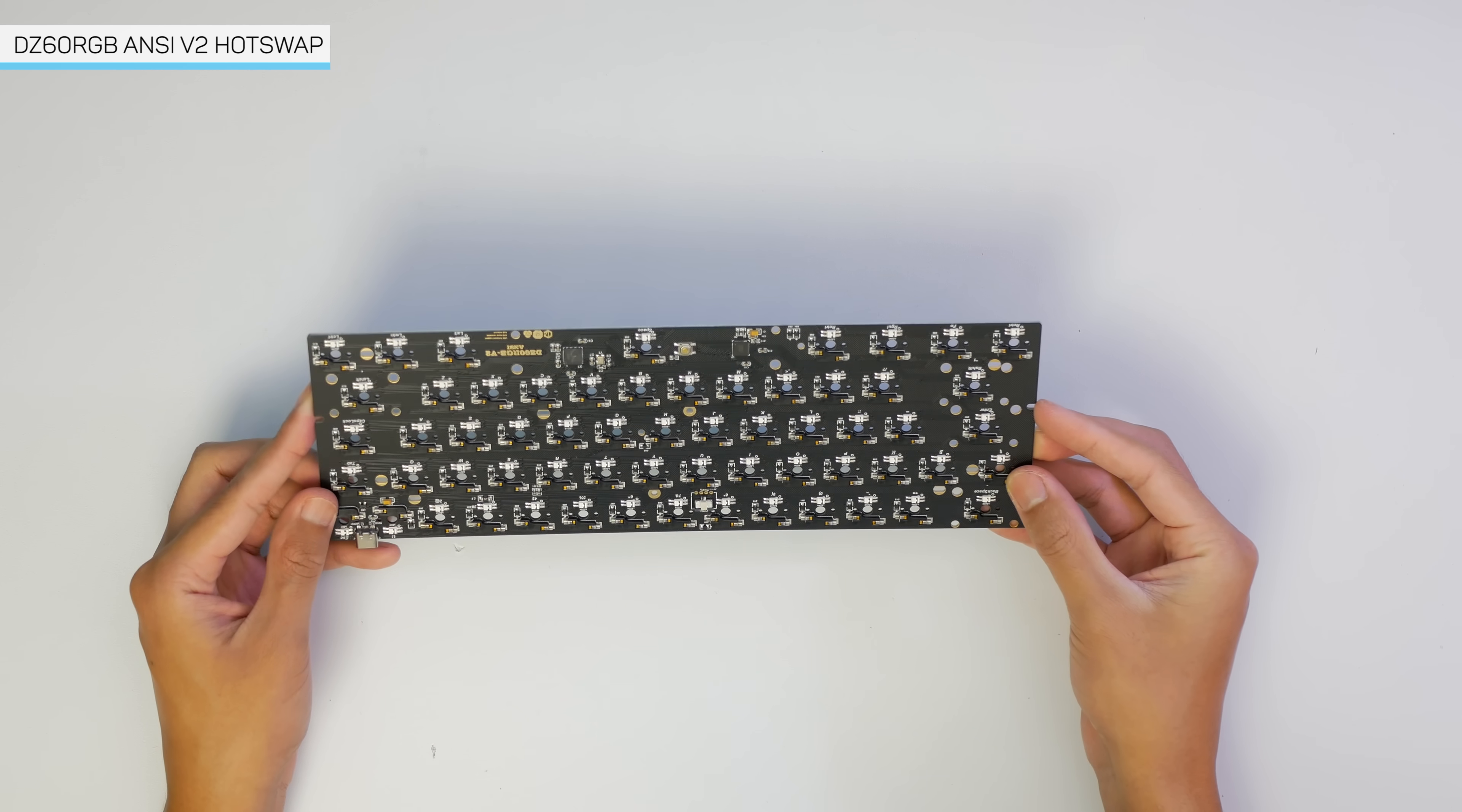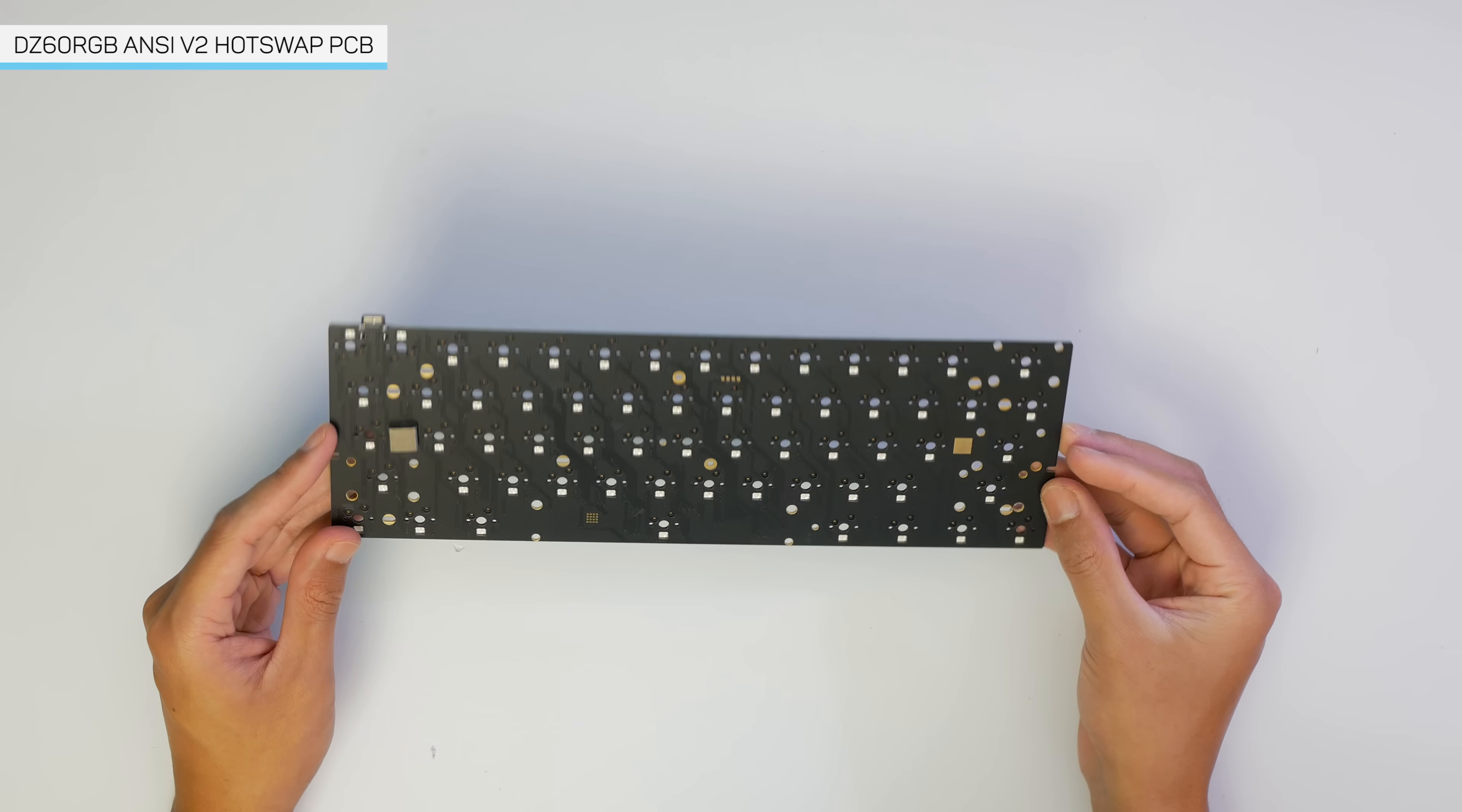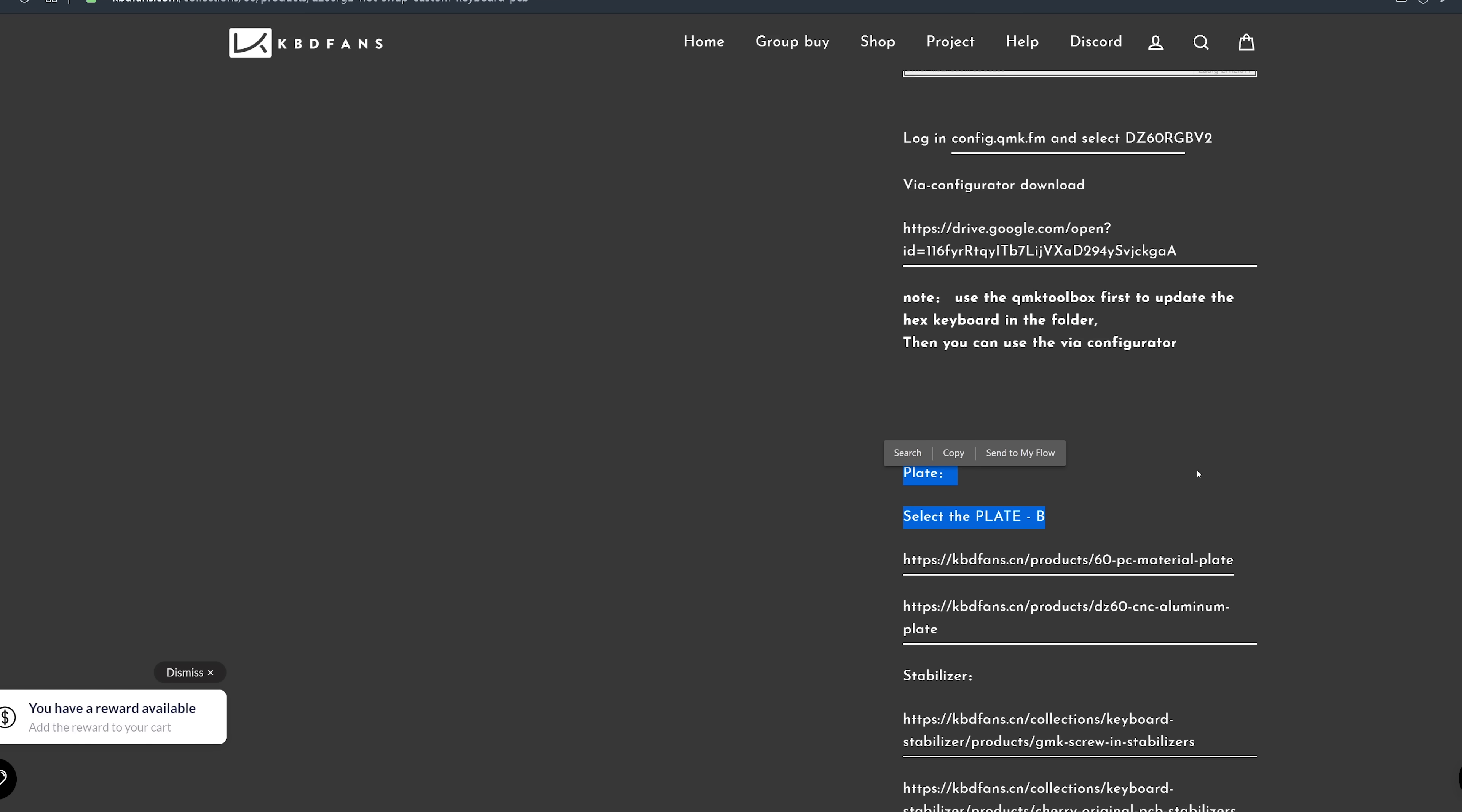This is the DZ60 RGB ANSI V2 Hotswap PCB. If you want just the standard 60% layout with the best compatibility, then this is the one for you. They also have other ones available which vary in layout and can include dedicated arrow keys and such, but that'll force you to buy a compatible keyset, which may cost more.